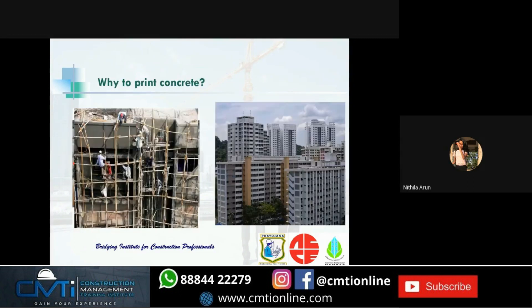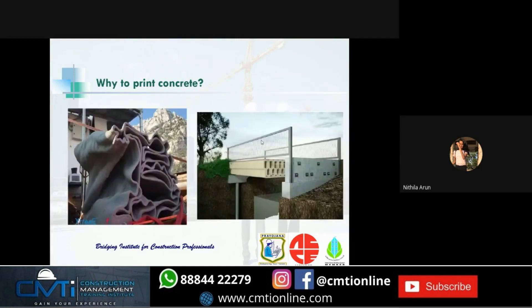Why print concrete? First, labor safety is at risk in conventional construction; this method reduces that risk. Second, every house around us tends to be simple and the same — to customize our buildings, we use 3D printing. It also enables innovative designs with lattice structures, using less material, which can be constructed easily through 3D printing.